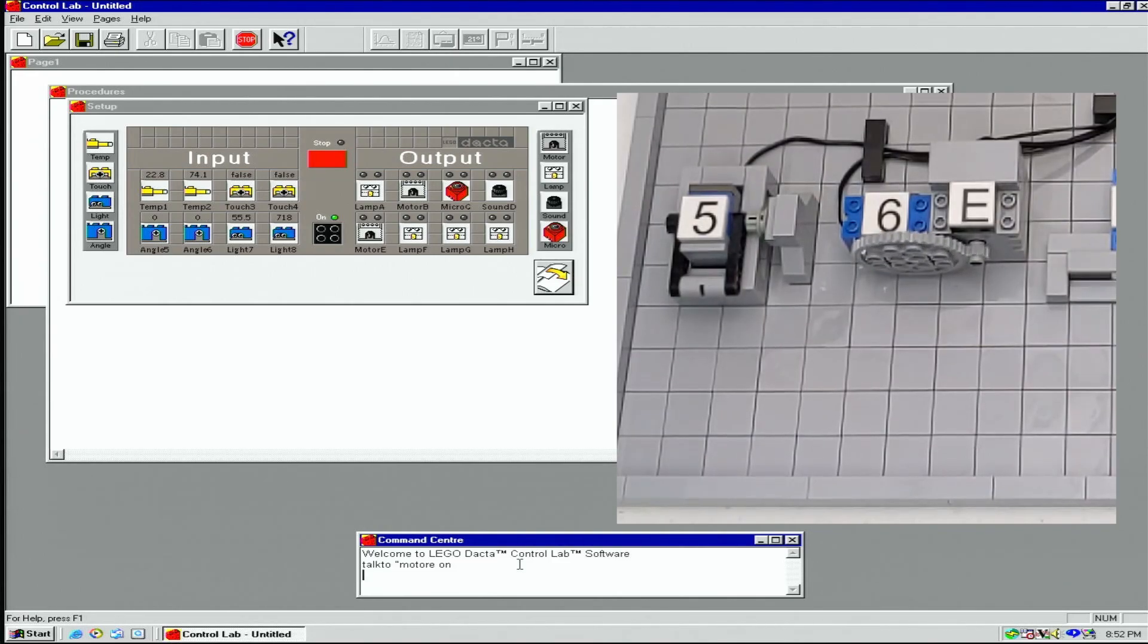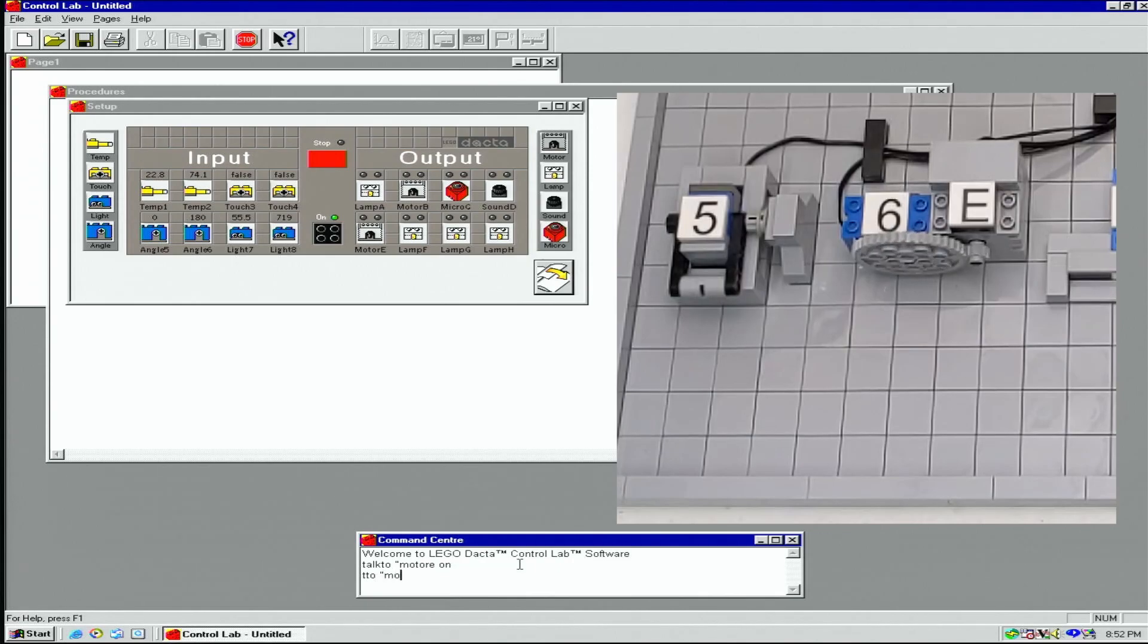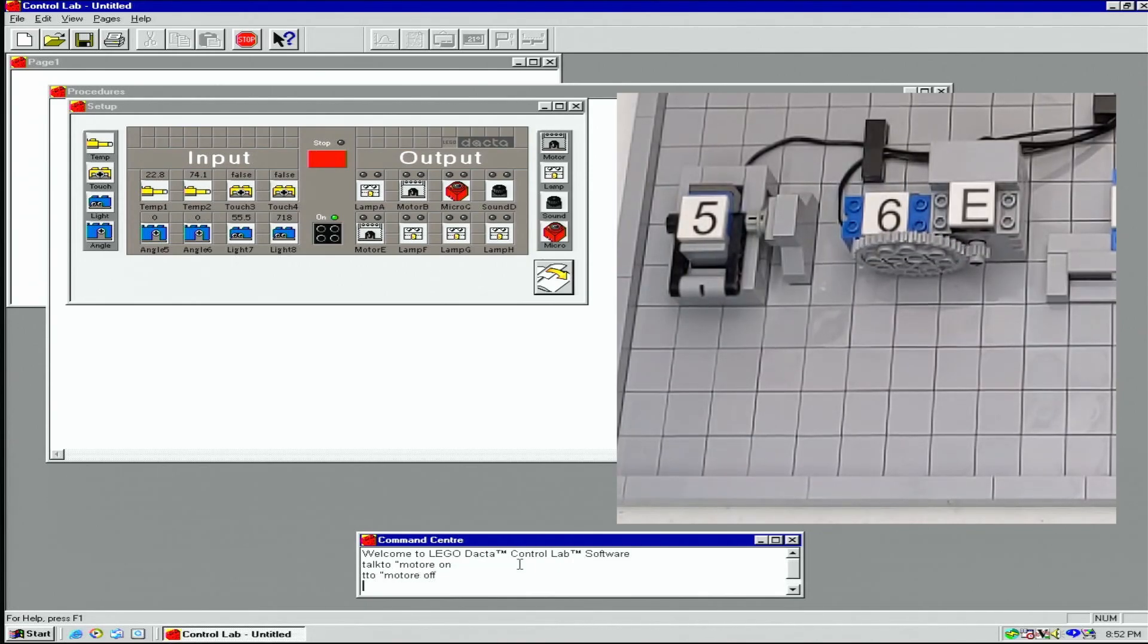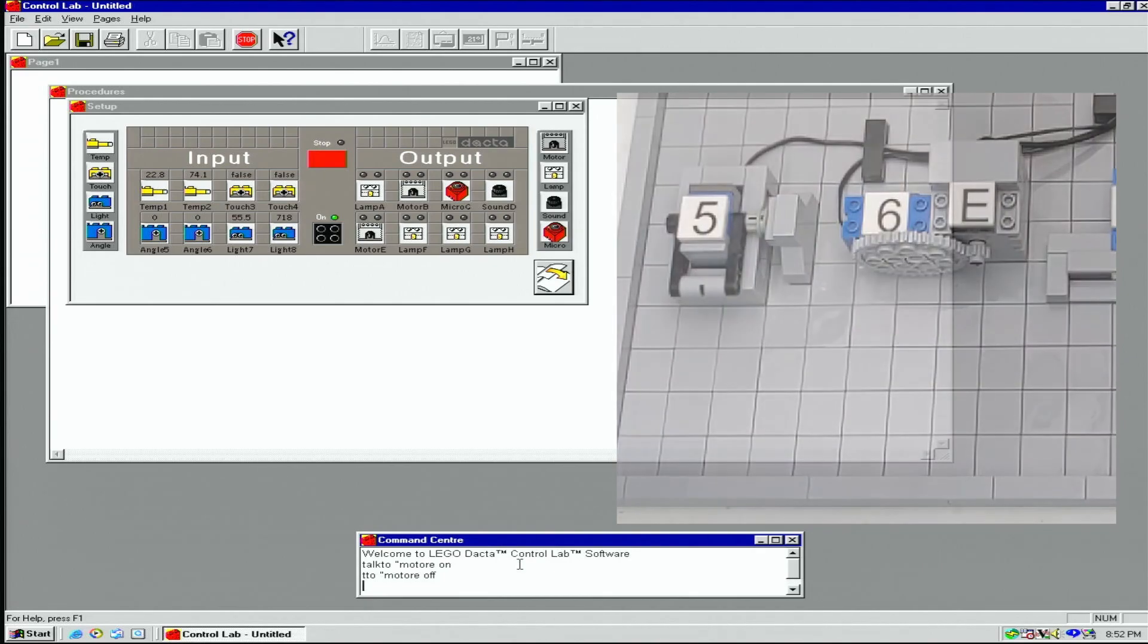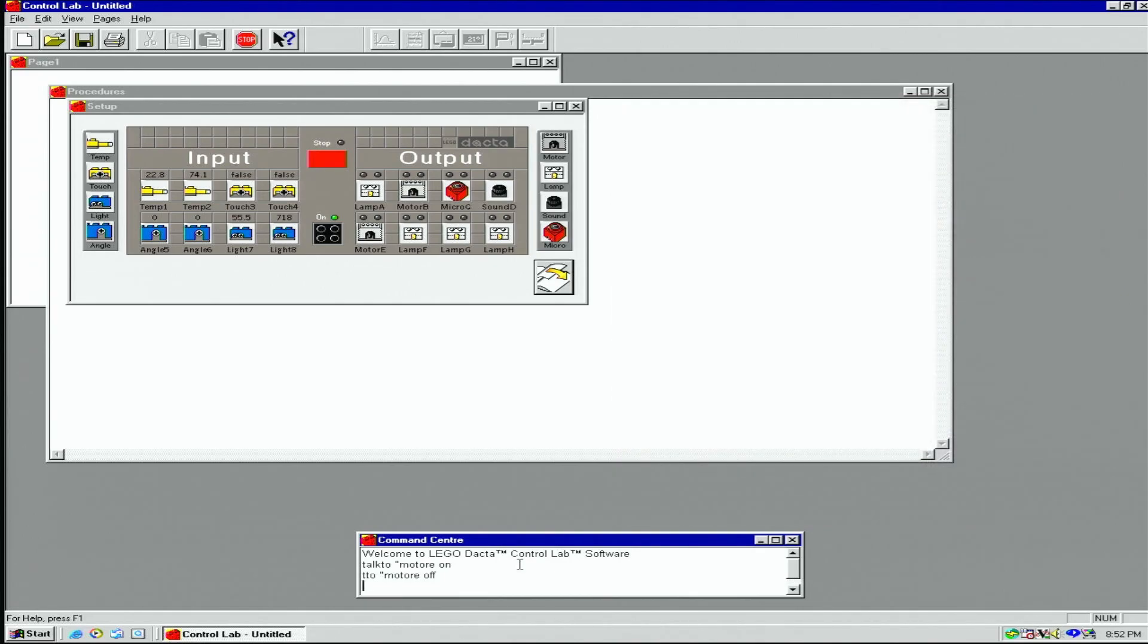Talk2 can be shortened to TTO, so I can stop the motor by typing TTO motor E off. You can also start and stop procedures here.